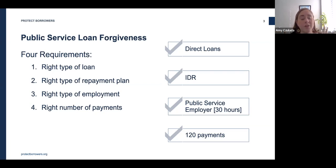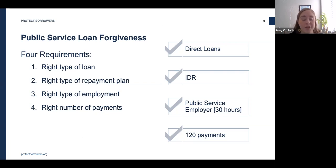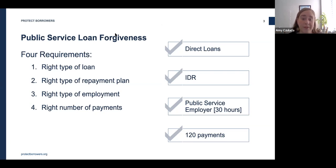Second, you need to be in the correct repayment plan, which for this program is generally an income-driven repayment plan. These plans go by names like Income-Based Repayment (IBR), Income-Contingent Repayment (ICR), PAYE, and REPAYE.